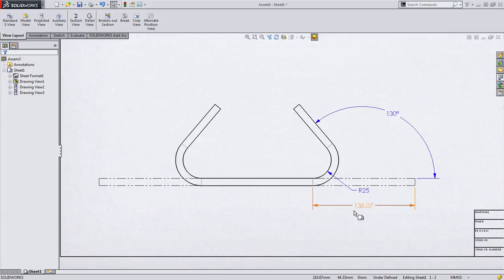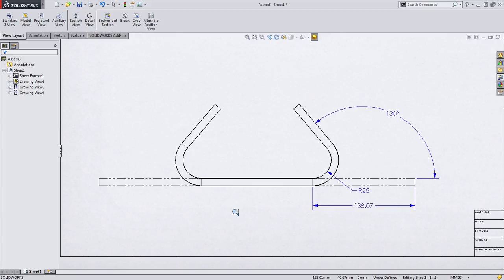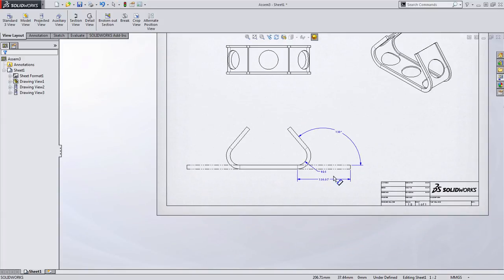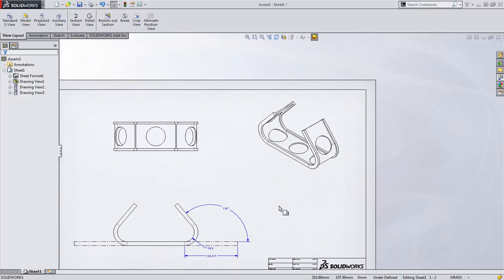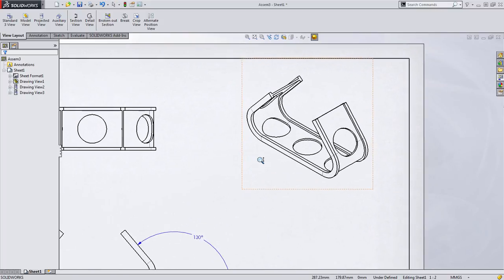So we could create these dimensions on the other side, but for the sake of time, I want to take a look at something else.